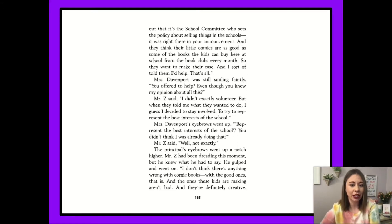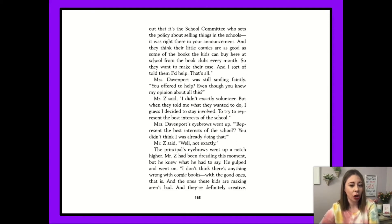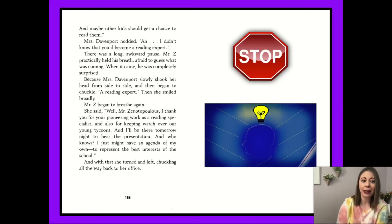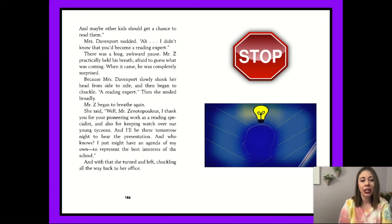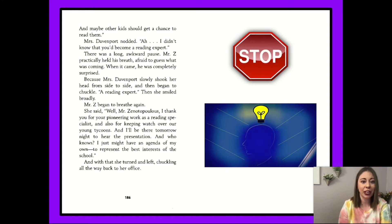The principal's eyebrows went up a notch higher. Mr. Z had been dreading this moment, but he knew what he had to say. He gulped and went on: 'I don't think there's anything wrong with comic books — with the good ones, that is. And the ones that these kids are making aren't bad, and they're definitely creative. And maybe other kids should get a chance to read them.' Mrs. Davenport nodded. 'Ah, I didn't know you'd become a reading expert.' There was a long, awkward pause. Mr. Z practically held his breath, afraid to guess what was coming. When it came, he was completely surprised.